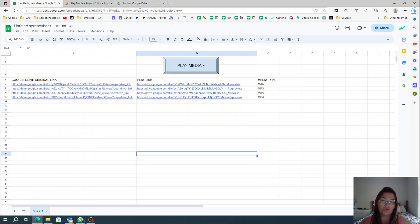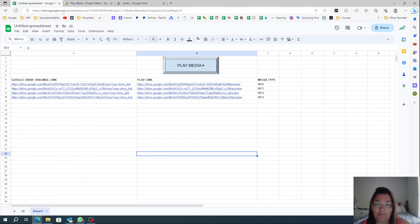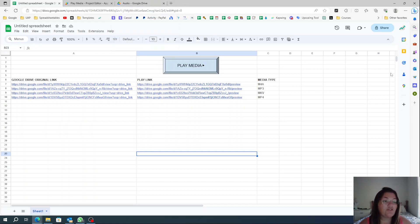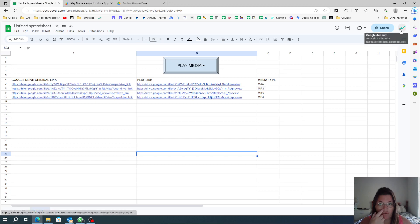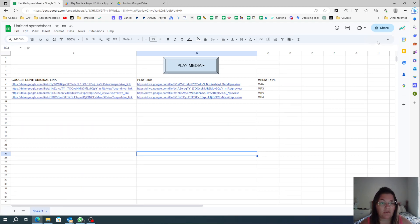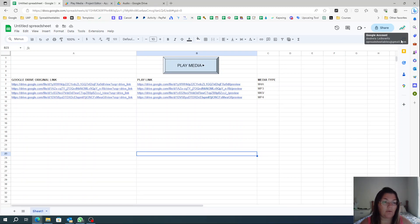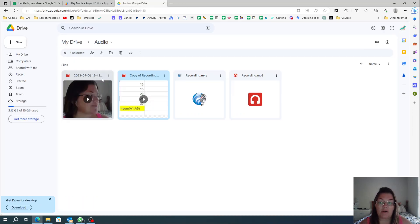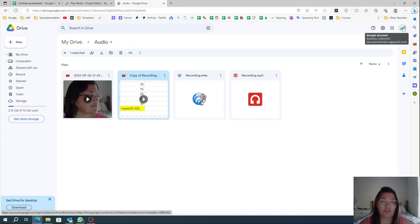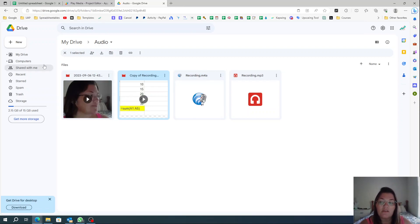First thing: this will not work with an external link. This will only work if your media is hosted in your Google Drive, and make sure it is in the same Google Drive account you're working in. My Google Sheets is under Spreadsheetables@gmail.com and my Google Drive is also under Spreadsheetables@gmail.com — so just make sure you're in the same Google account.